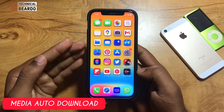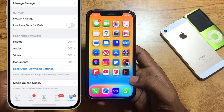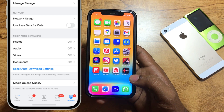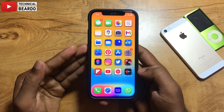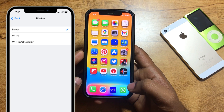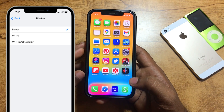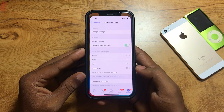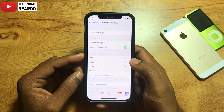So basically this setting allows you to choose whether media files sent to you — like videos, photos, audio, or any document — can be downloaded automatically to your device or not. There are multiple options: you can completely disable it, or choose only on Wi-Fi, only mobile data, or Wi-Fi plus mobile data. Those are the options given to you for automatically downloading media files to your device.